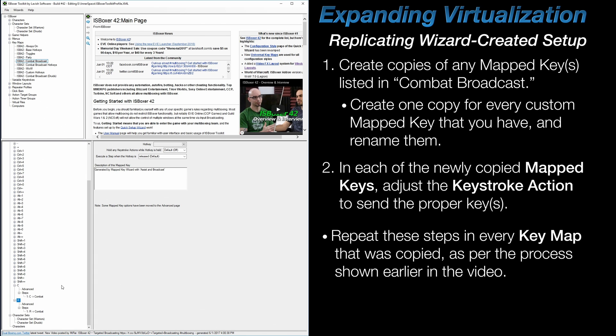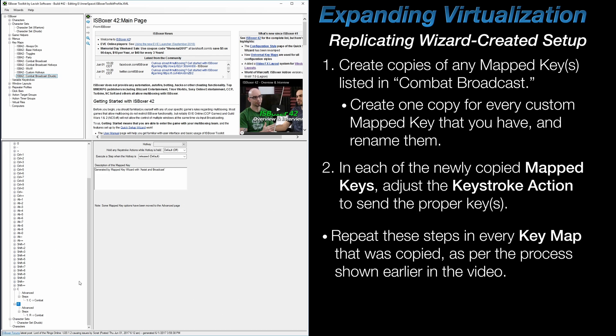Now that's all you need to do in Combat Broadcast, but you'll need to repeat this same process in those newly created copies of the Combat Broadcast keymap. In this example, for the druids, and I'm just going to jump ahead and show that I've done that. It's the exact same process of copying, renaming, and adjusting the keystroke actions to send the C and R keys.